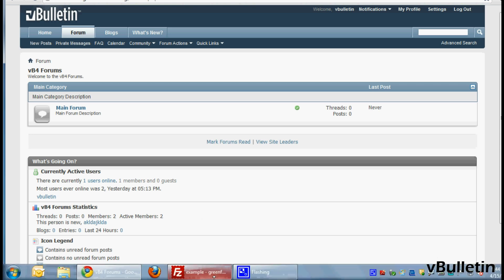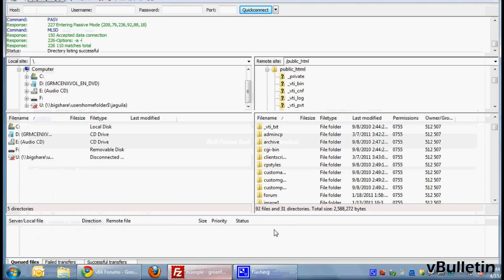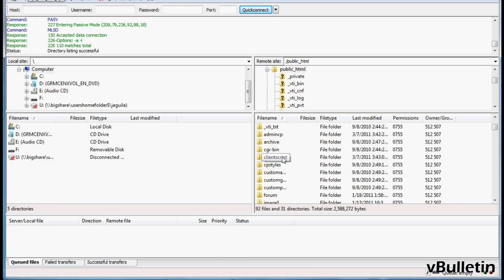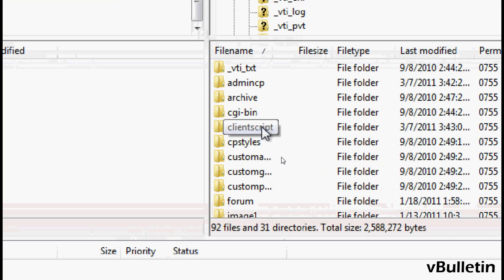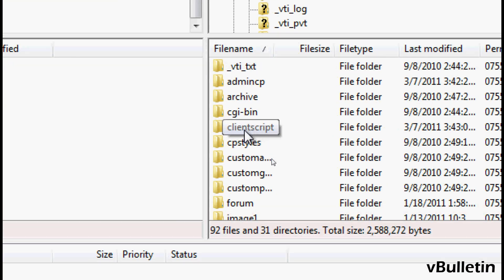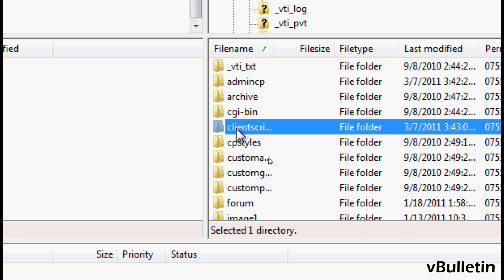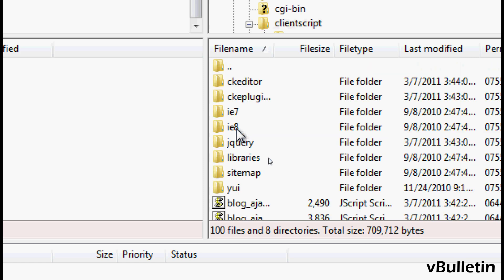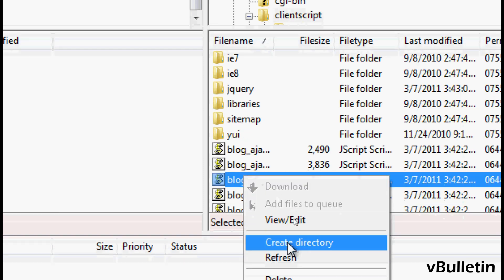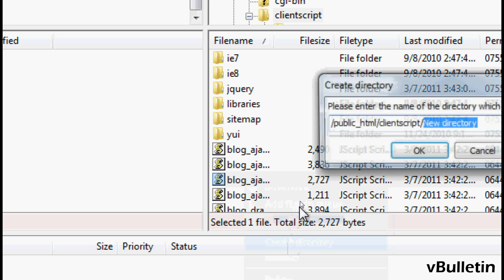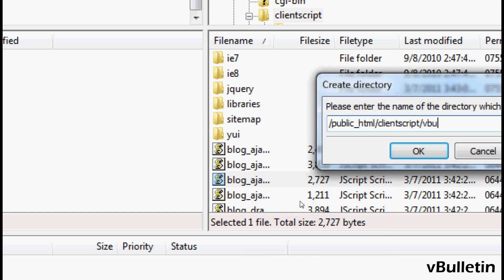So to begin, you must first create a folder named vbulletin underscore CSS within the client script directory. In your vBulletin FTP, go to the client script directory and create a folder named vbulletin underscore CSS.